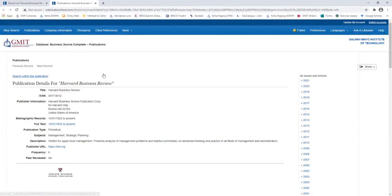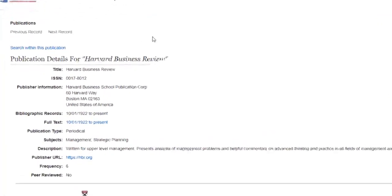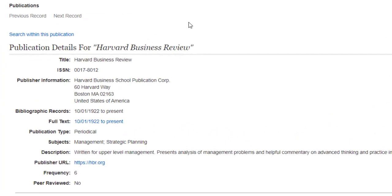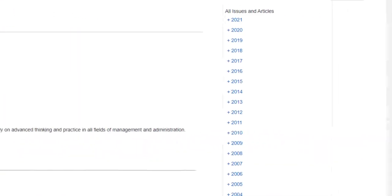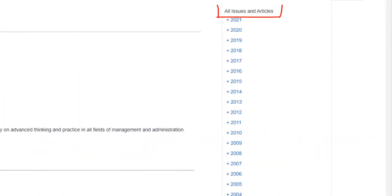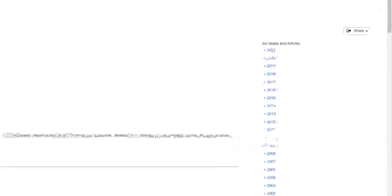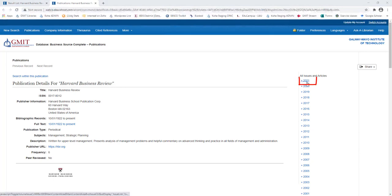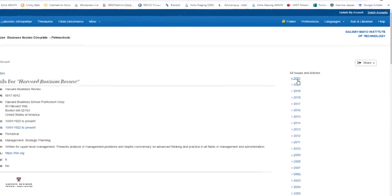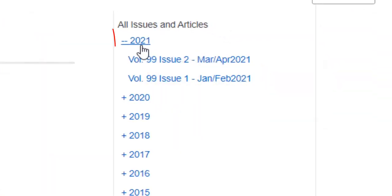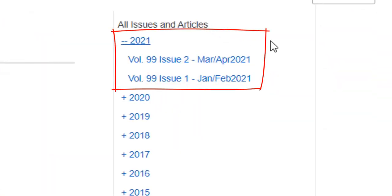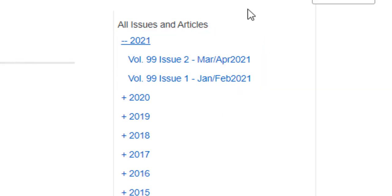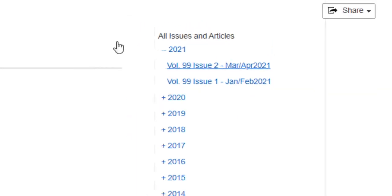As with the previous example, when you get to the publication details page, you can search within publication or you can look at all issues and articles. I'm going to look at the latest issue and articles. From the right-hand side of the screen, click on 2021 and the latest volumes and issues for this year are displayed. The latest, at date of this recording, is volume 99, issue 2. Click on this volume or issue to view the content.